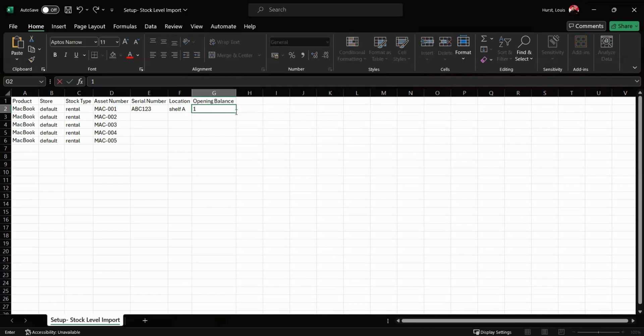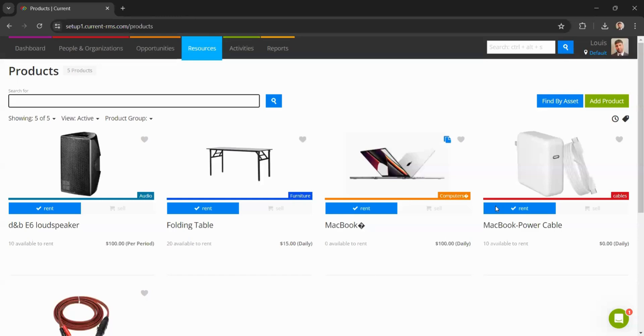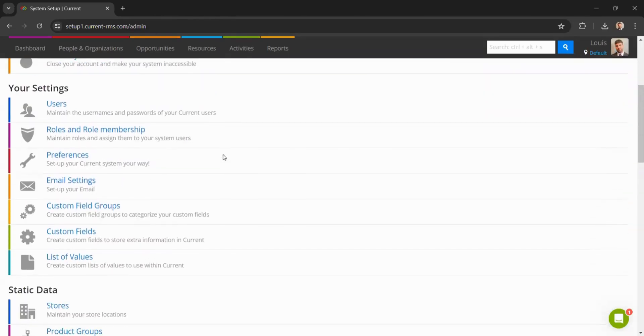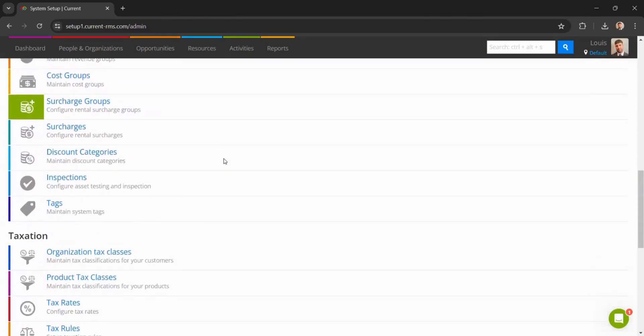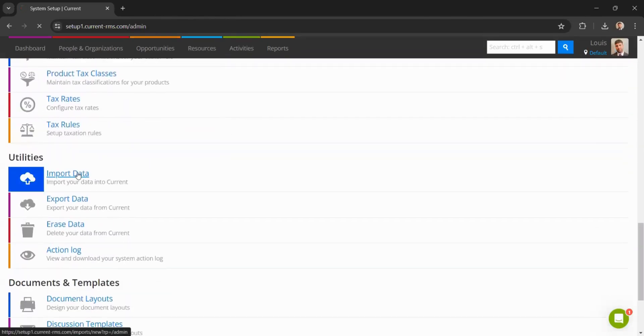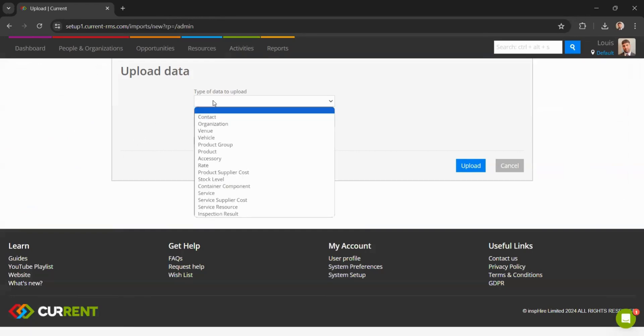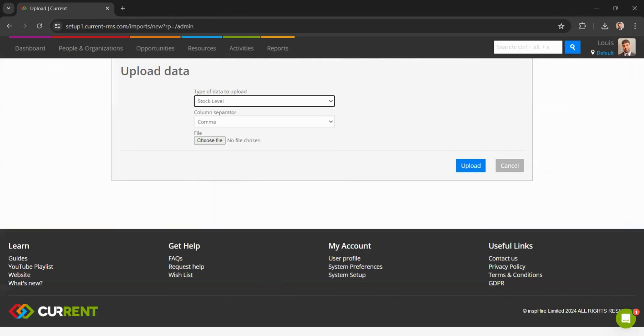Once this spreadsheet is complete, we can save it as a CSV file, then head back to our system, head over to the top right, scroll down to system setup, and all the way down to import data. Select the type of data we wish to import - at this present time it is the stock level. From here we can go ahead and find the file. We can then click upload.